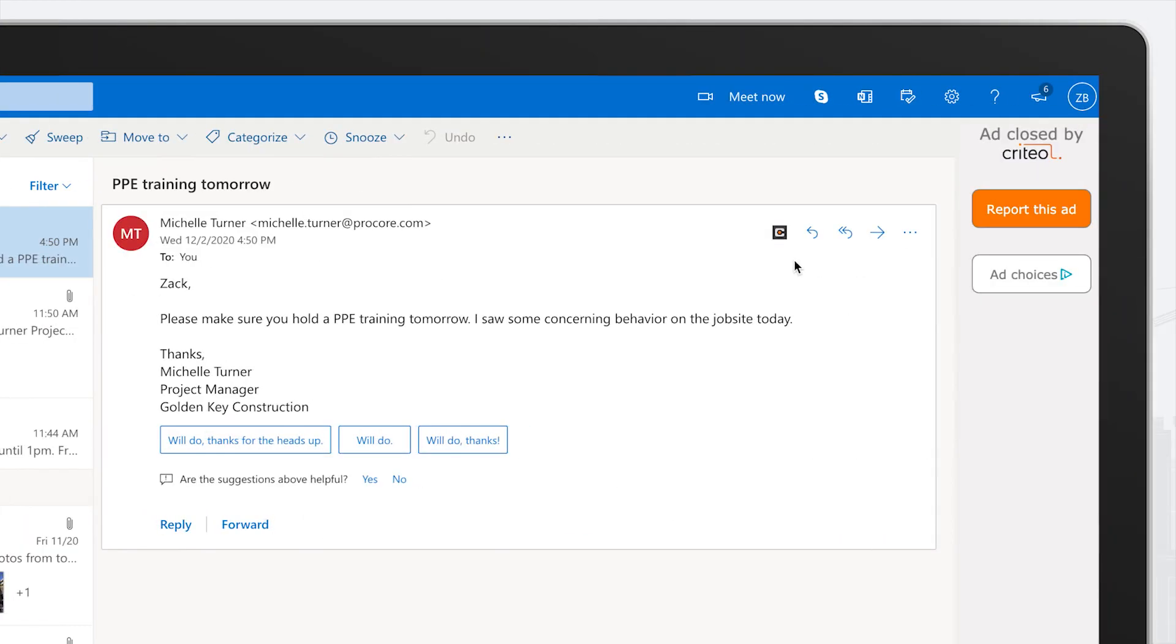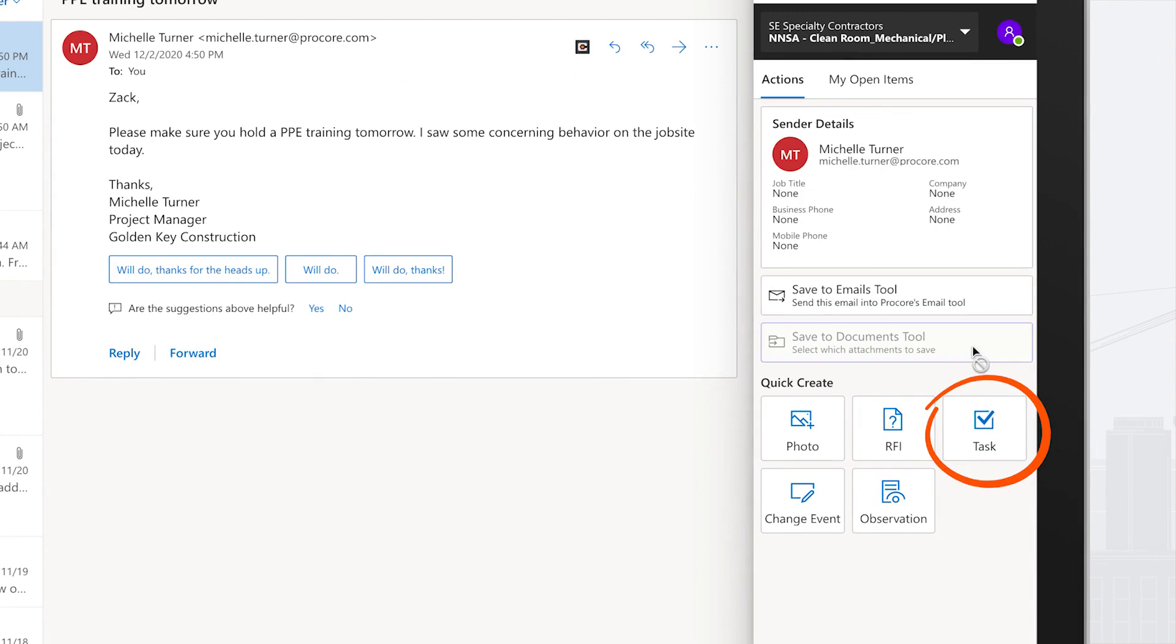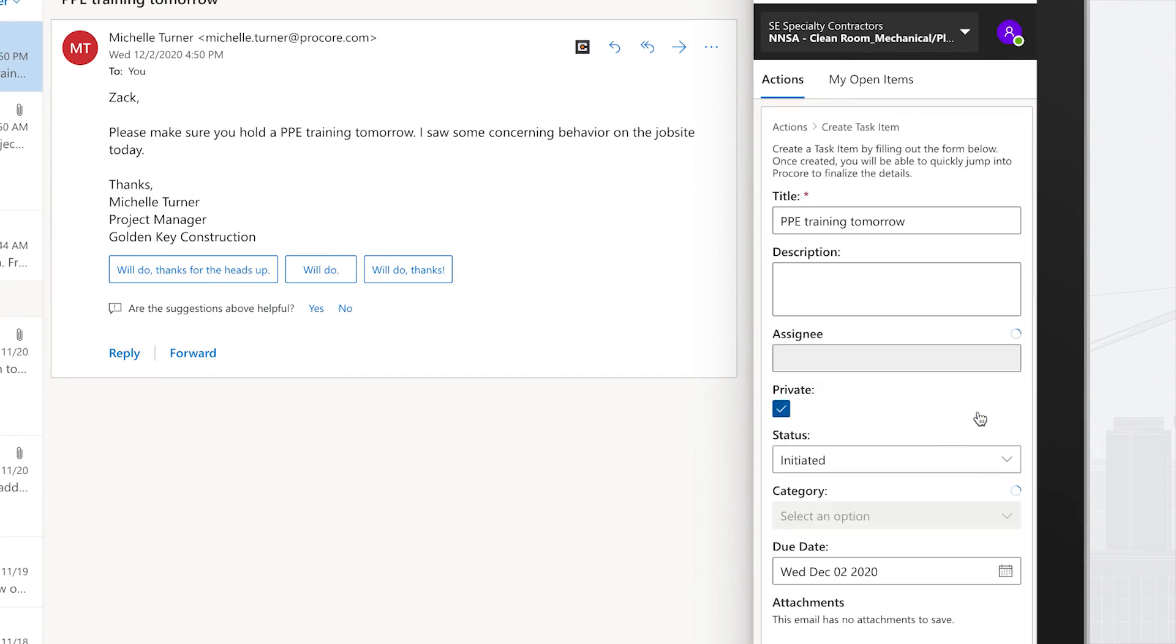Need to schedule training based on concerns expressed by your client? Create a task with actionable next steps.